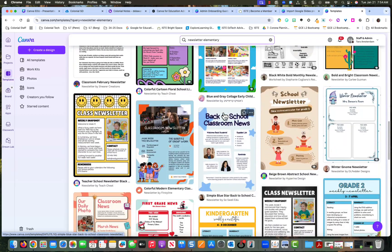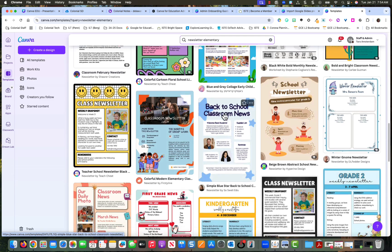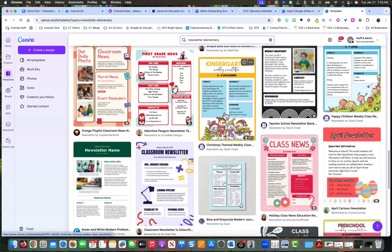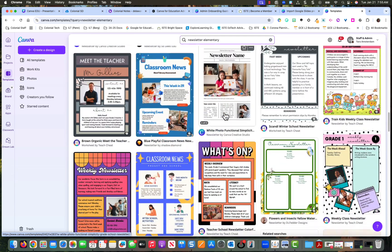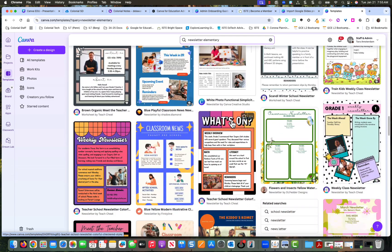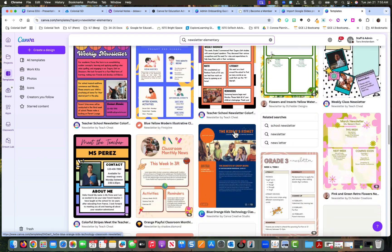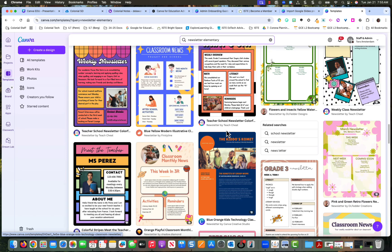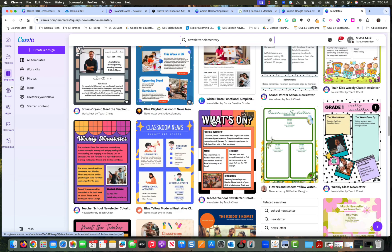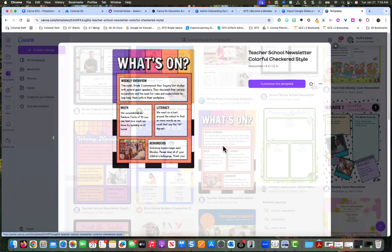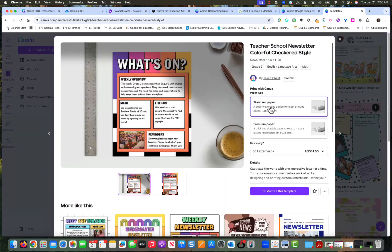Newsletter and then I'm going to scroll down until I find one that I like. And I think I'm going to pick, let's see which one looks cute. I like this one. I don't like that it says what's on, but I can change that. So I'm going to click this and I'm going to click customize template.